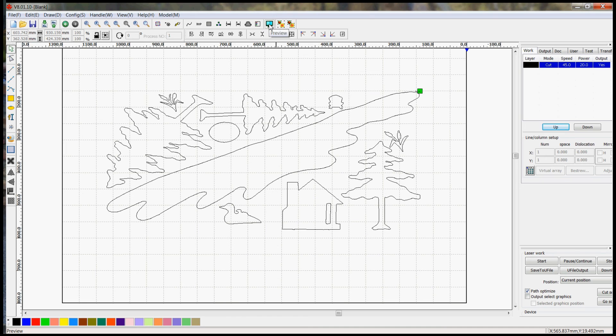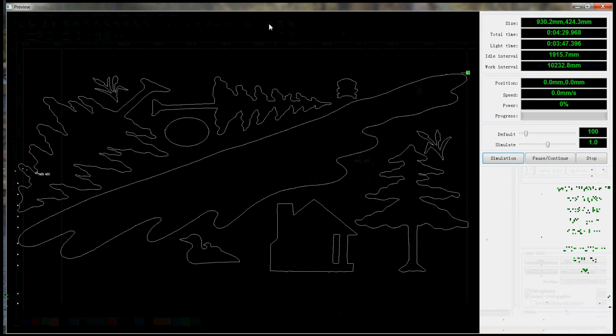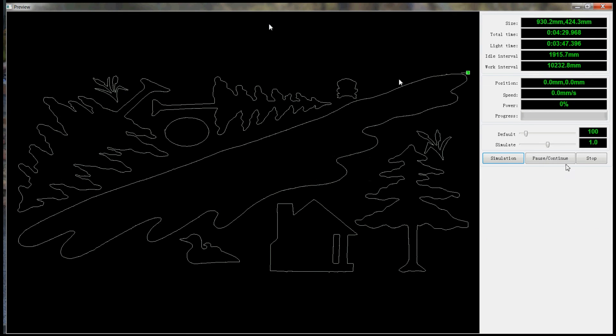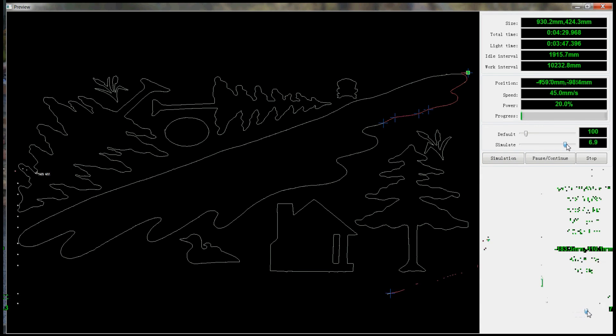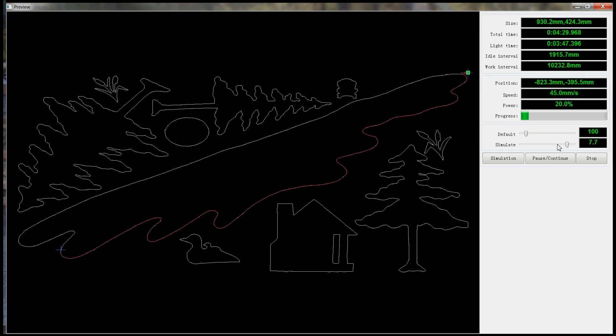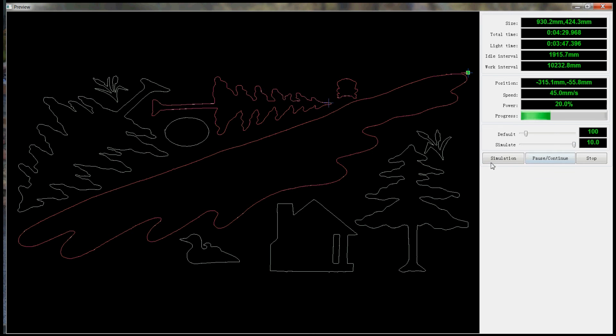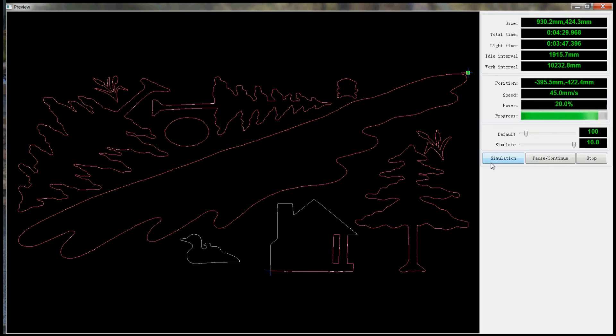And now if we go here to preview and hit simulation, you can watch it cutting out the fabric pieces. And it'll just follow along those vectored lines. Take care and enjoy!